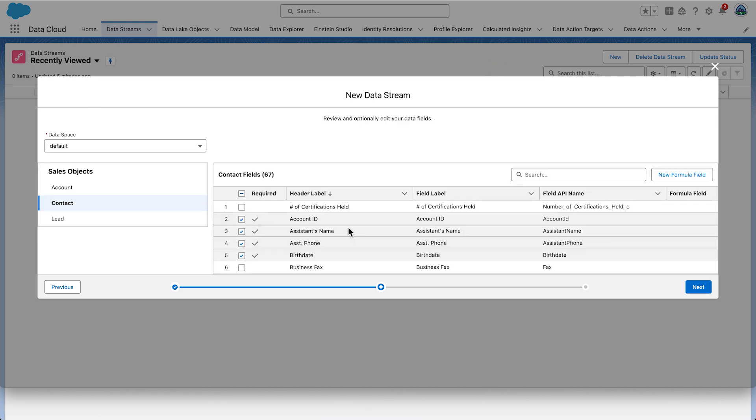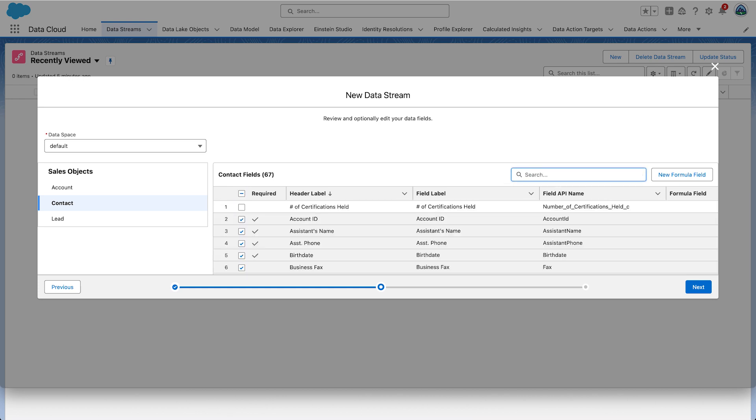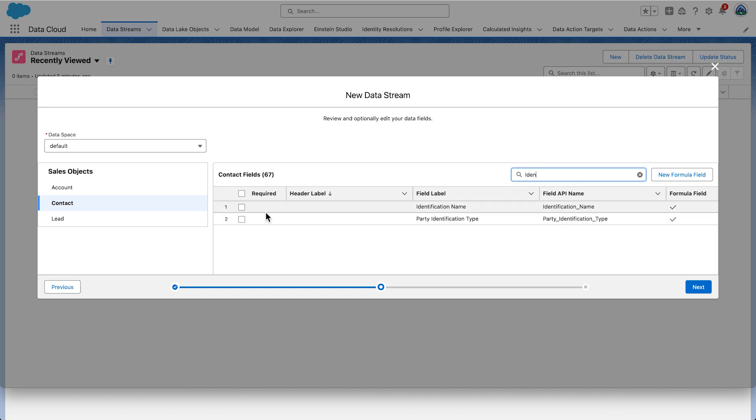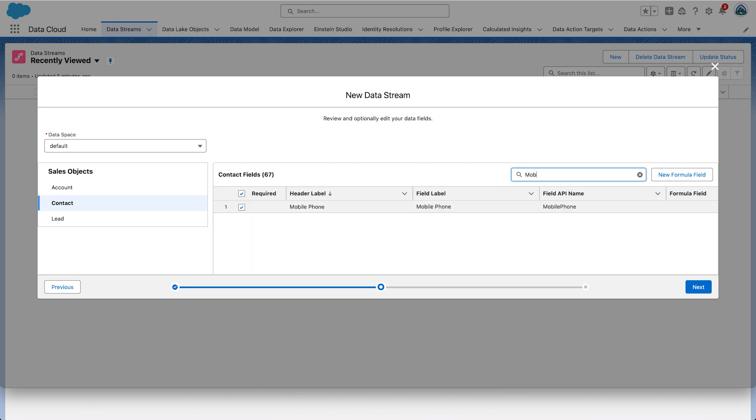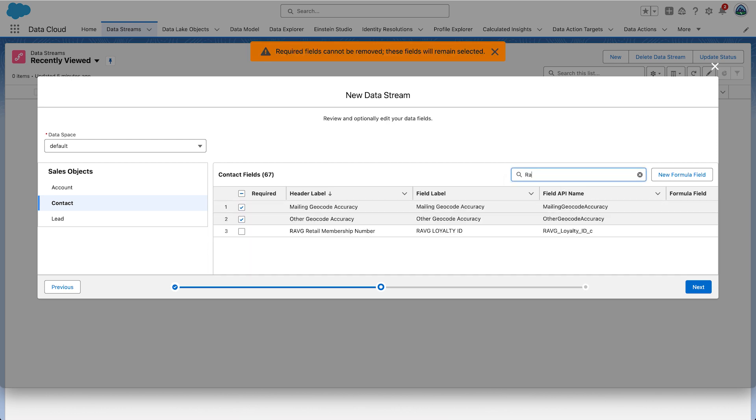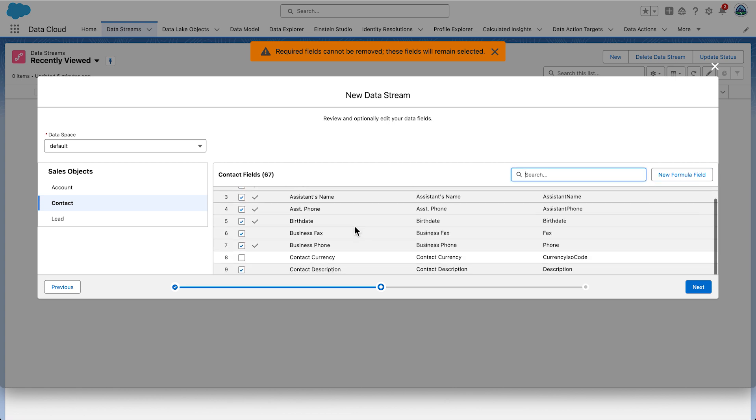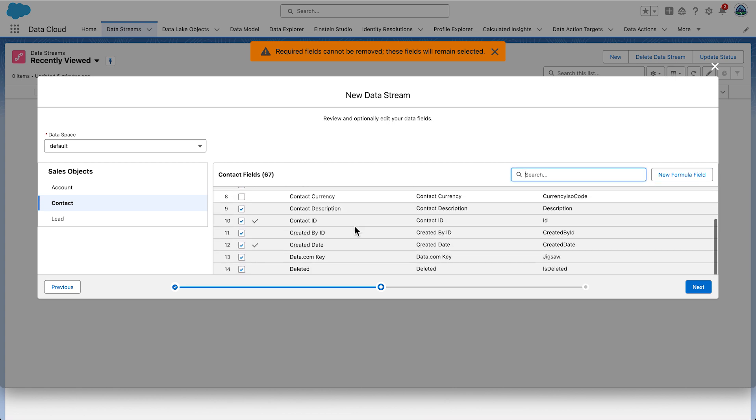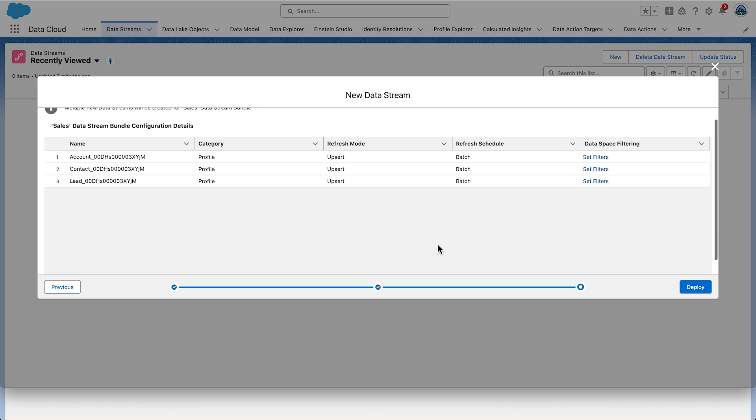Now click the checkboxes to add back the fields below that are needed for this solution. You can search the fields or scroll to the fields. The fields we're interested in are External ID, Identification Name, Mobile Phone, Party Identification Type and Ravg Loyalty ID. You might want to scroll the field list to make sure all fields you need are there. Click Next.